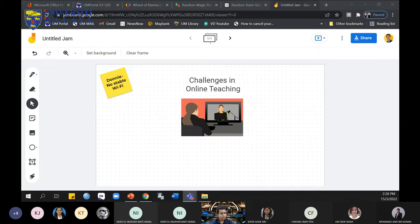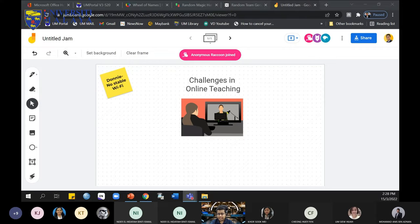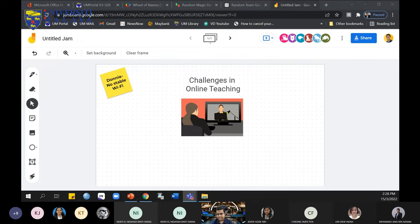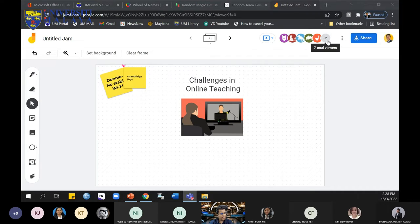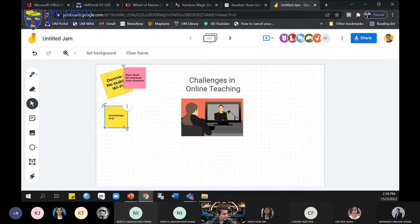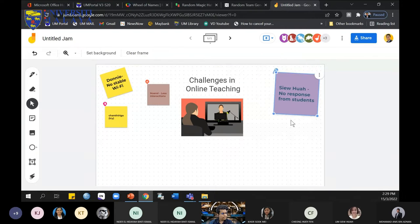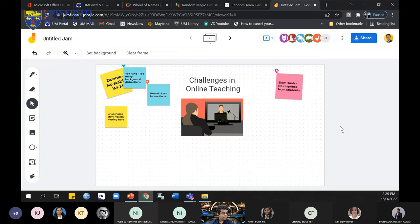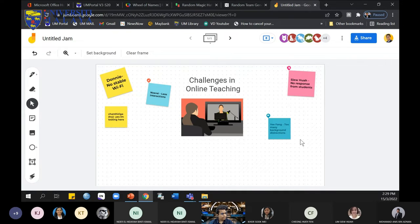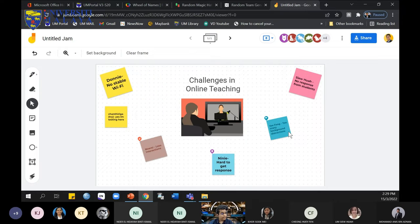Can all of you come and join me in Jamboard? Click the link in the chat, pick a sticky note, and do this activity. Don't follow the same answer I gave — give a different answer. What are some of your challenges in online teaching? Use the sticky pad, don't forget to put your name. You can monitor — seven are already joined online. Sioha says 'no response from students,' Norel says 'less interaction,' Nini says 'hard to get response,' Yi Fang says 'too many background distractions.'